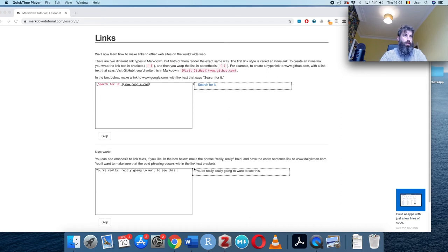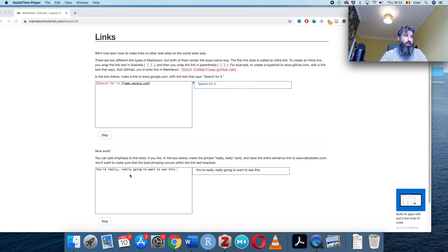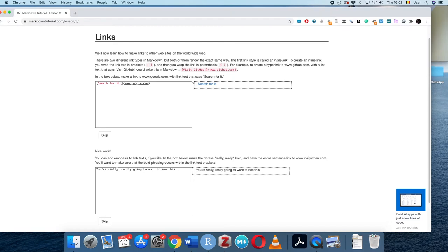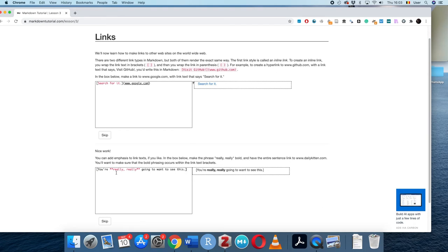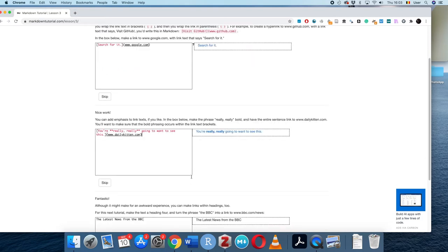You can also add emphasis to link text. Here we're asked to make 'really really' bold and then link the entire sentence to dailykitten.com using square brackets. There's some minor lag on my mouse, but that's done the trick.